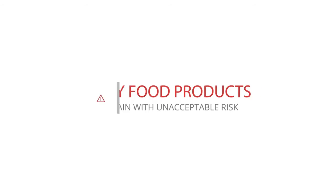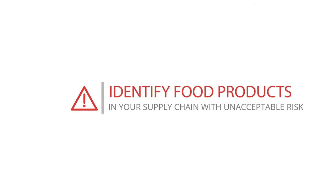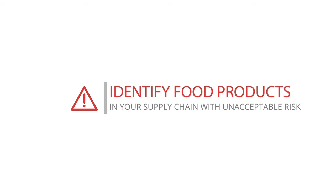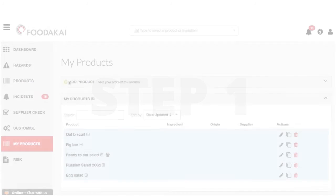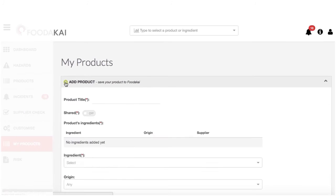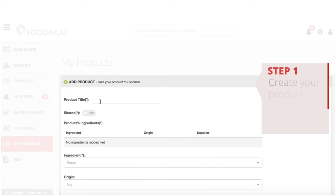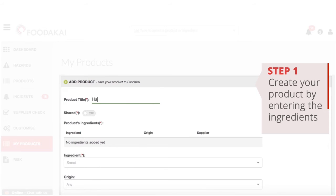With Foodakai, identifying products in your supply chain with unacceptable risk is as simple as A, B, C. The first step is to use the My Products module to add the product ingredients you want to assess.